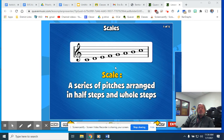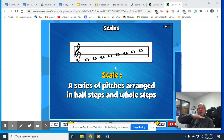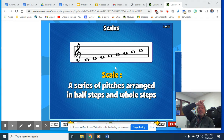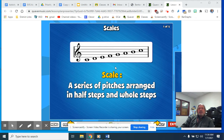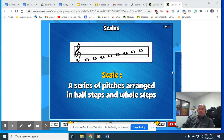I'll go through the solfege one more time for you: Do, Re, Mi, Fa, Sol, La, Ti, Do. That's kind of cool. So — scale. You'll see here the definition. The term is scale, and then the definition: a series of pitches arranged in half steps or whole steps. That's the scale.